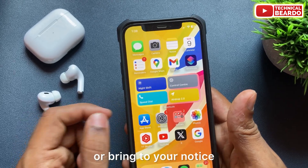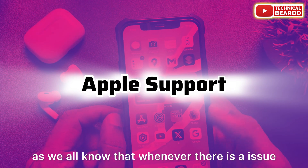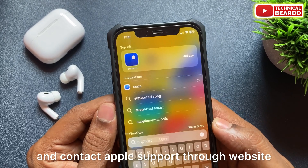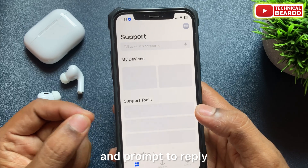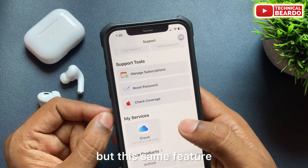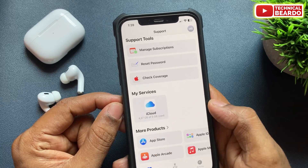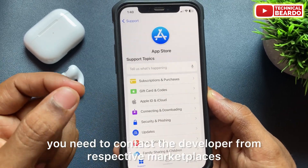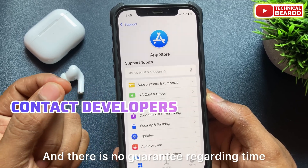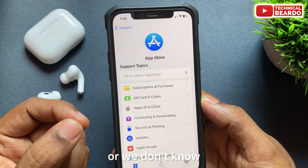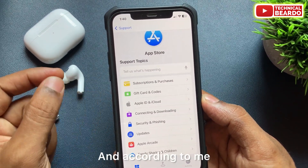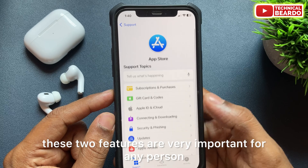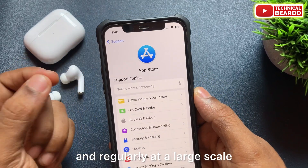There's one more point regarding Apple Support. Whenever there is an issue or query about any apps or App Store problems, we directly contact Apple Support through the website or app, and Apple is very prompt to reply to our queries. But this same experience you won't get with alternate app stores — any query regarding applications installed from alternate app marketplaces requires you to contact the respective developer directly. There's no guarantee regarding response time, and according to me, Apple Support and Family Sharing are the two most important features for anyone using the App Store consistently and at a large scale.